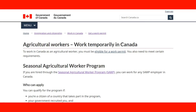Welcome to our next lecture. This covers online resources for people looking to work in agriculture in Canada. We are right now on the website of the Government of Canada, on the page for information for agricultural workers — how to work temporarily in Canada.